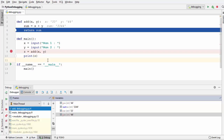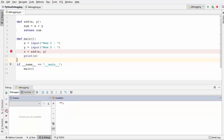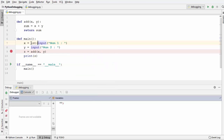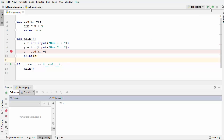Once you have identified the problem in your code, we are going to stop the debugging using the red square button. To fix this code, I can just typecast the first input — which is a string — into an integer, and do the same for the second variable.